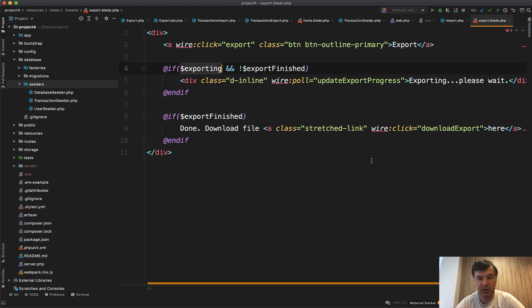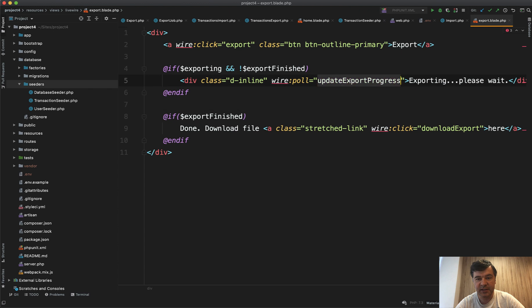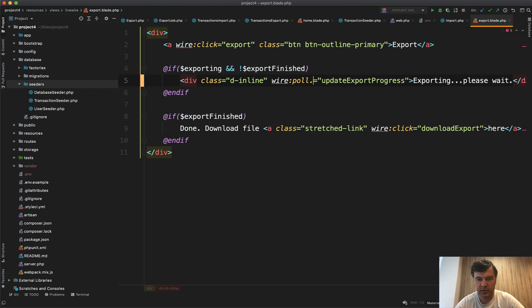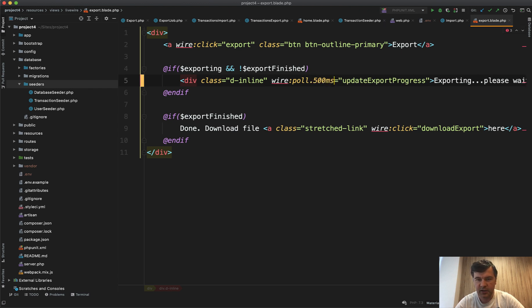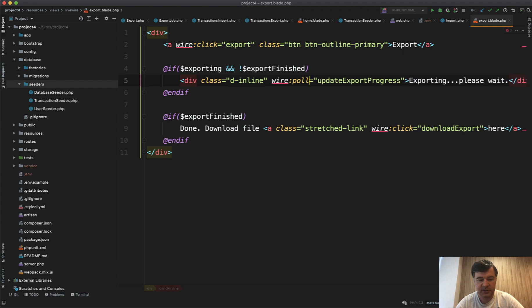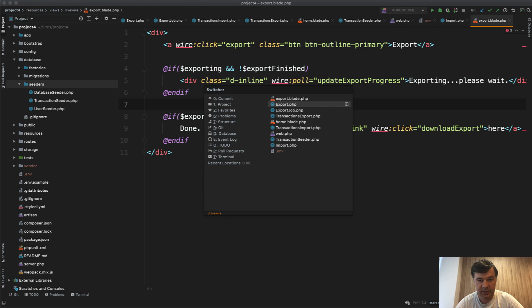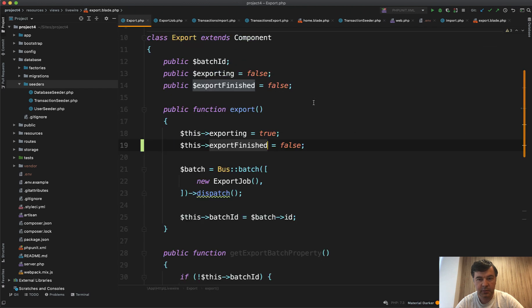Every two seconds by default, but you can customize that with wire poll, from what I remember, dot 500 milliseconds or something like that. Just check the documentation for that syntax. So wire poll refreshes the component every two seconds calling the method update export progress, and update export progress is this one.